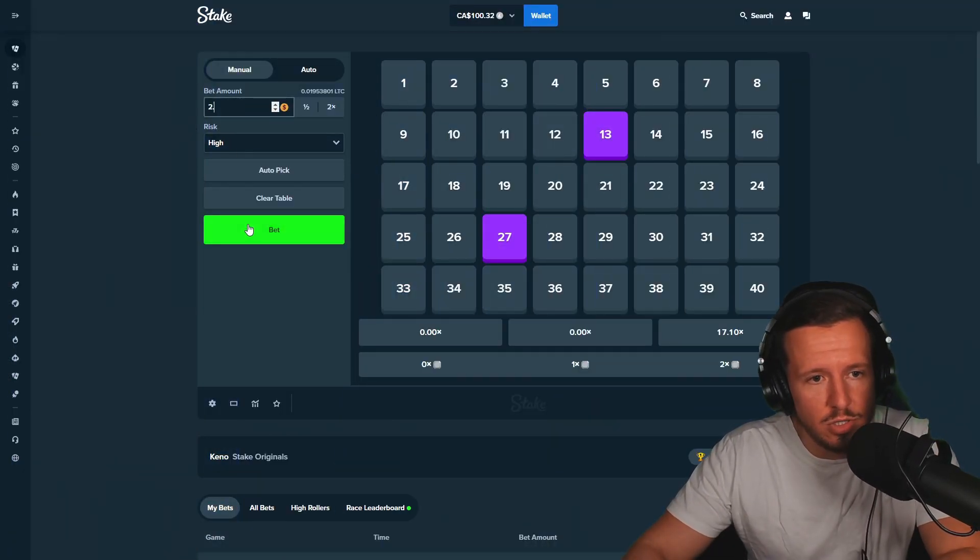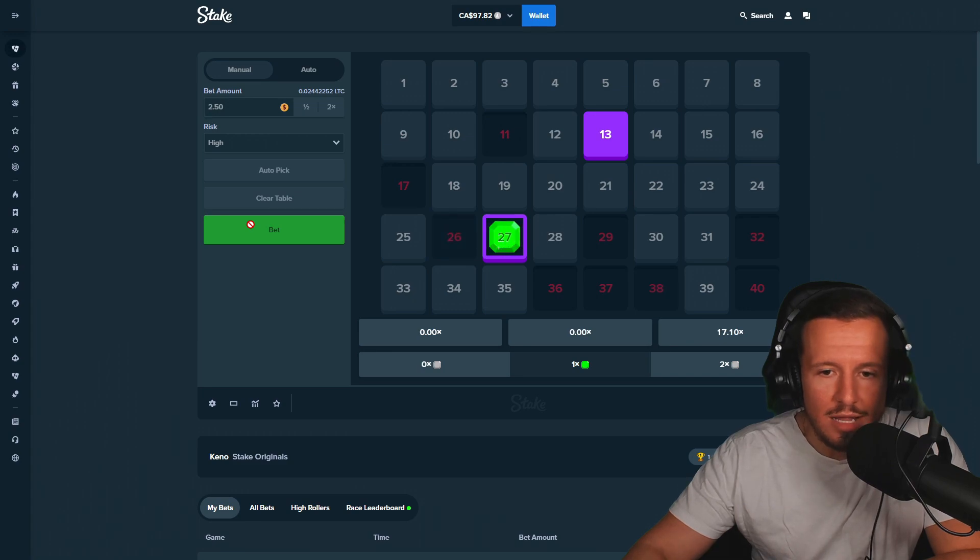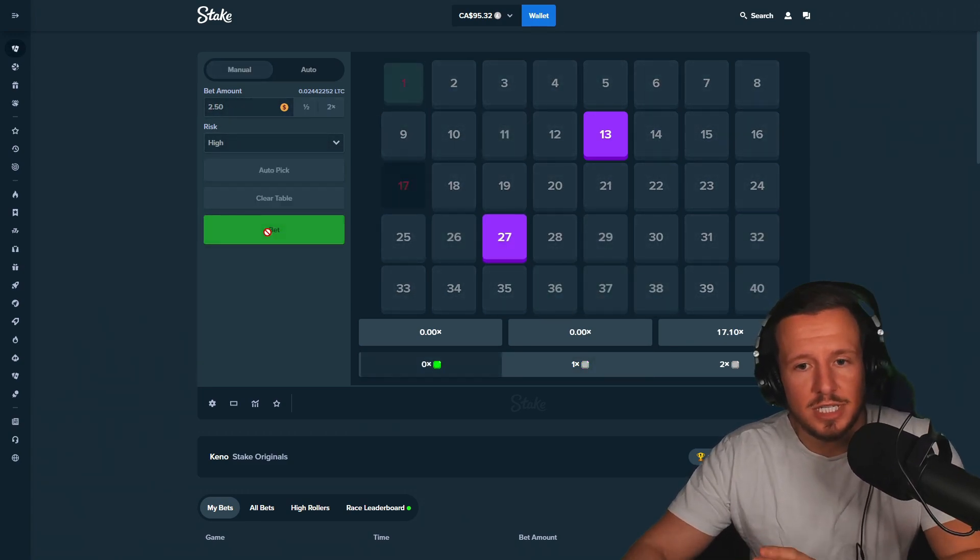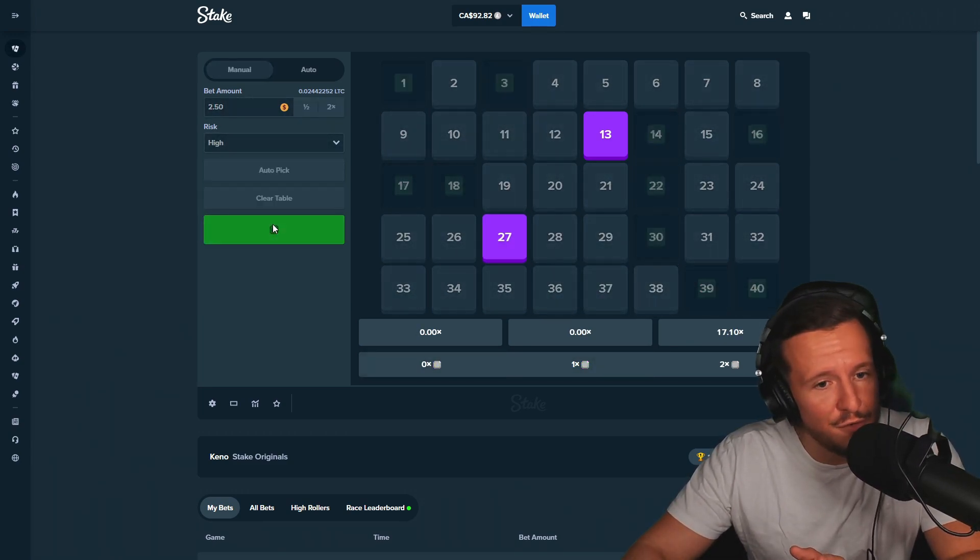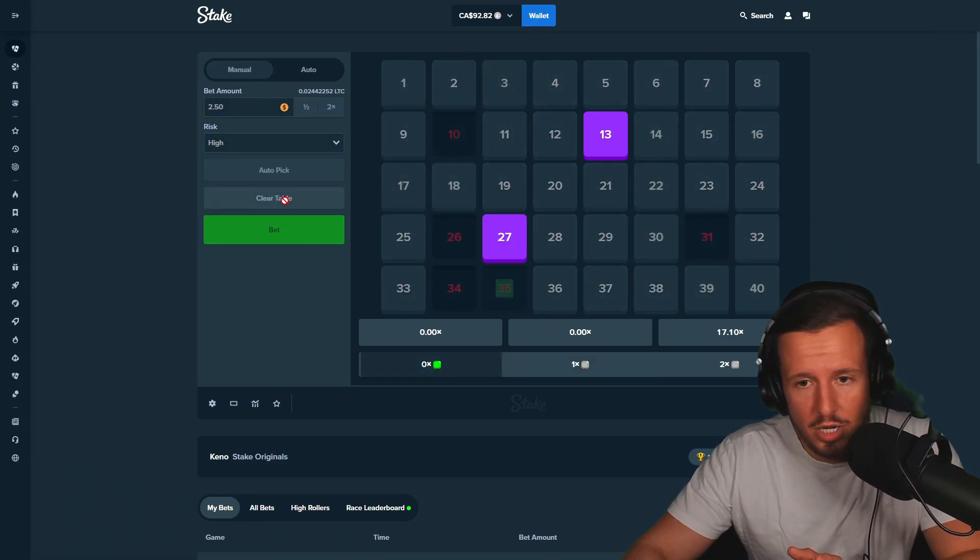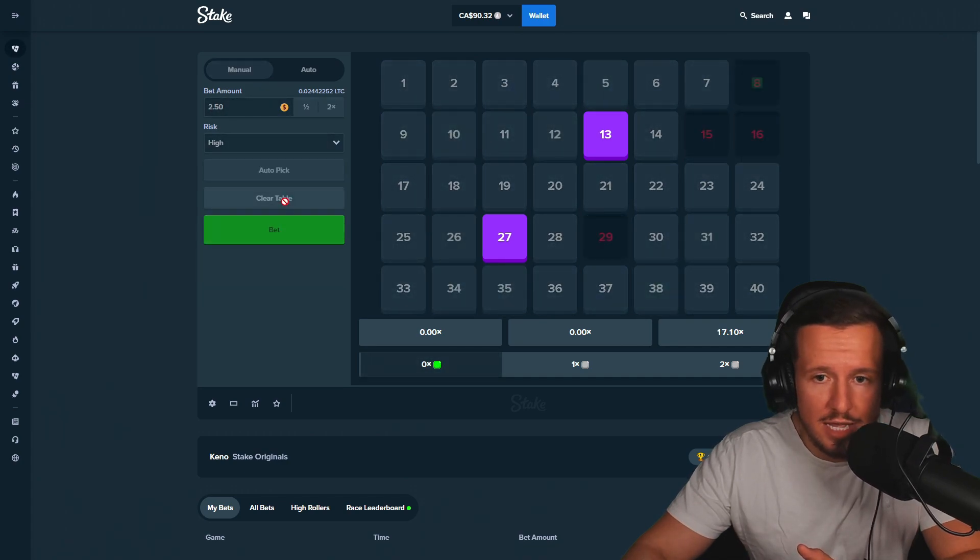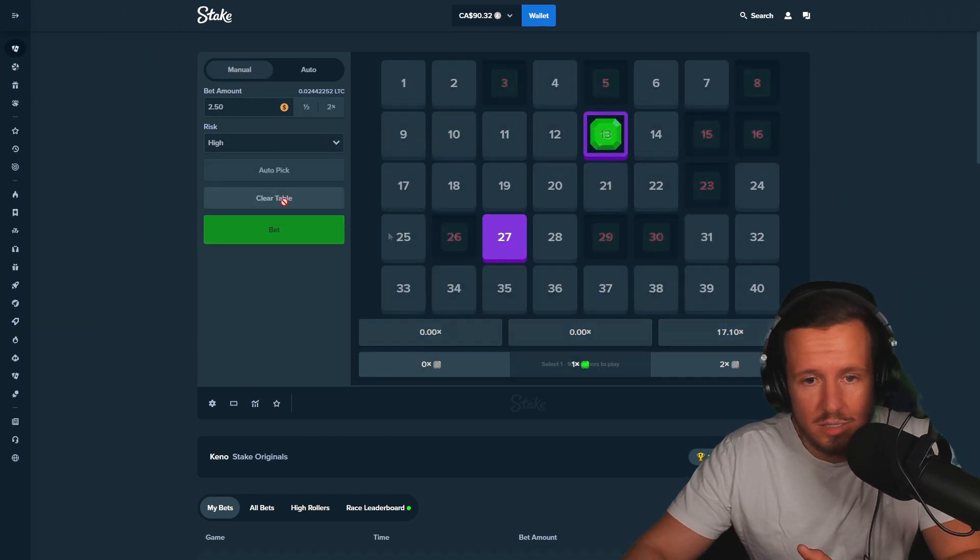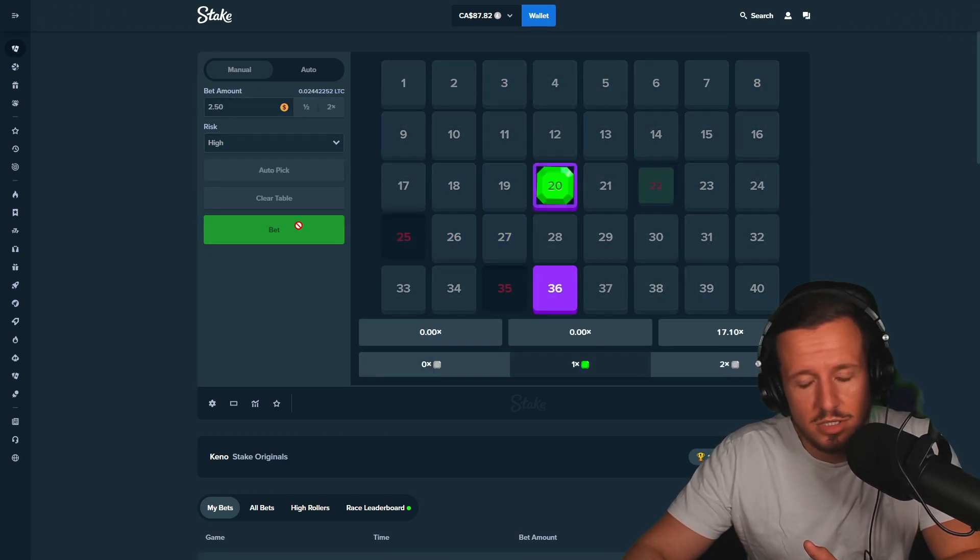All right guys, you start off simple. You just pick two random numbers, $2.50 a bet, and you just go. Honestly this is risky as shit but there's times where I made a ton of money on it. We're probably gonna lose everything because Stake is just not paying. Stake, can you just give me my numbers please?